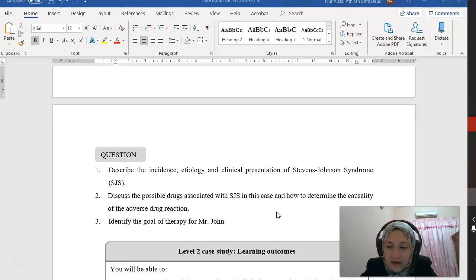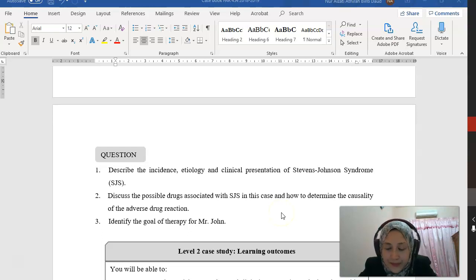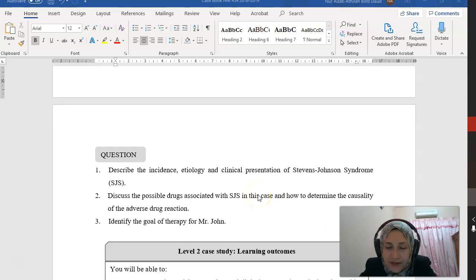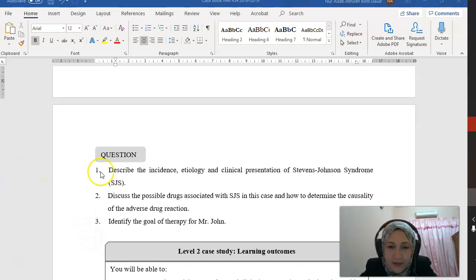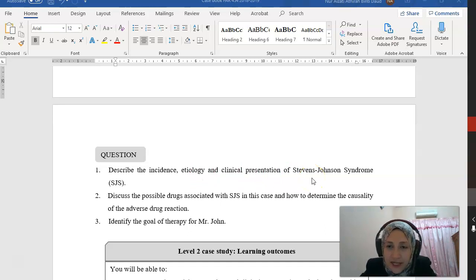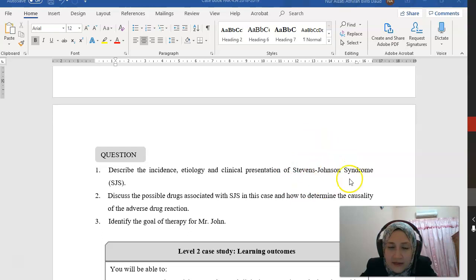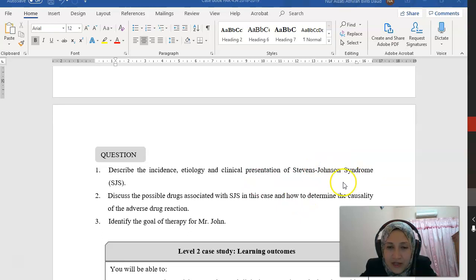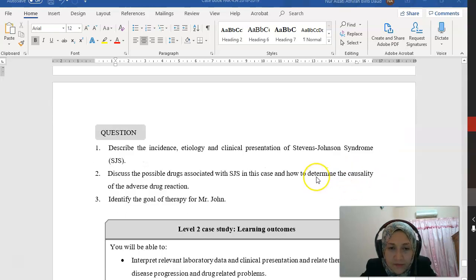It is related to immunological reaction in which the T-cell or immune mediators are attacking the patient's own cells. It can be presented with a milder version, which is less than 10% of body surface area, called Stevens-Johnson syndrome. But if the coverage is more than 30%, it can be called toxic epidermal necrolysis.